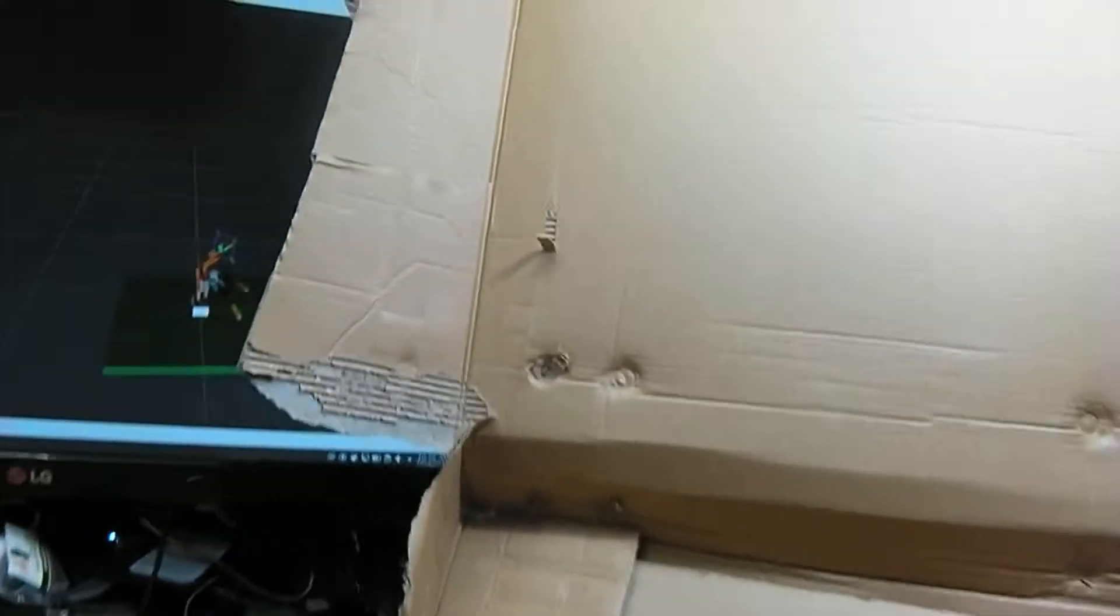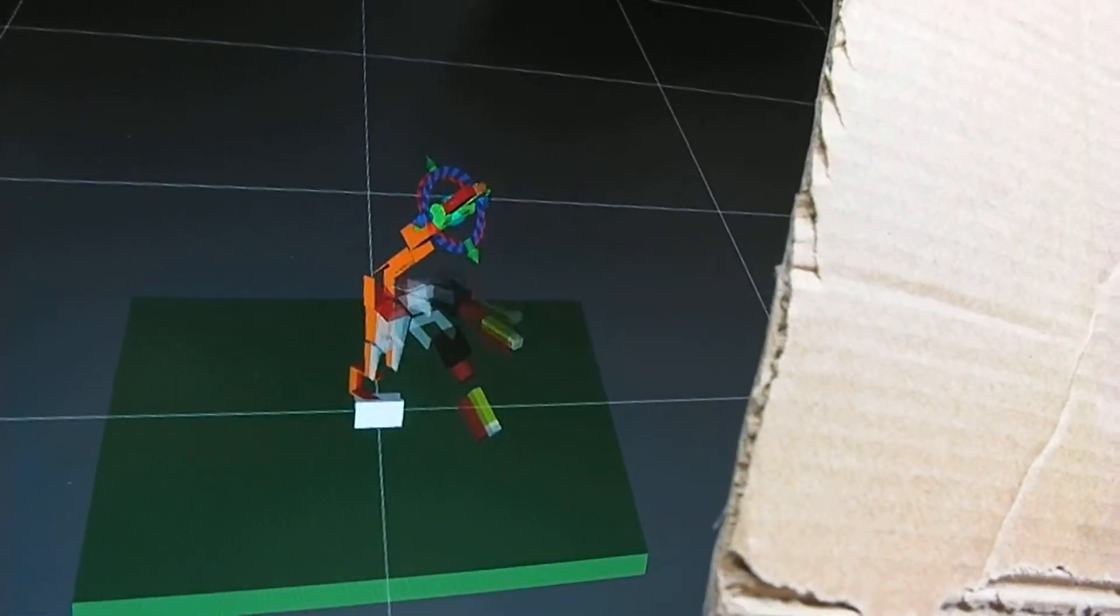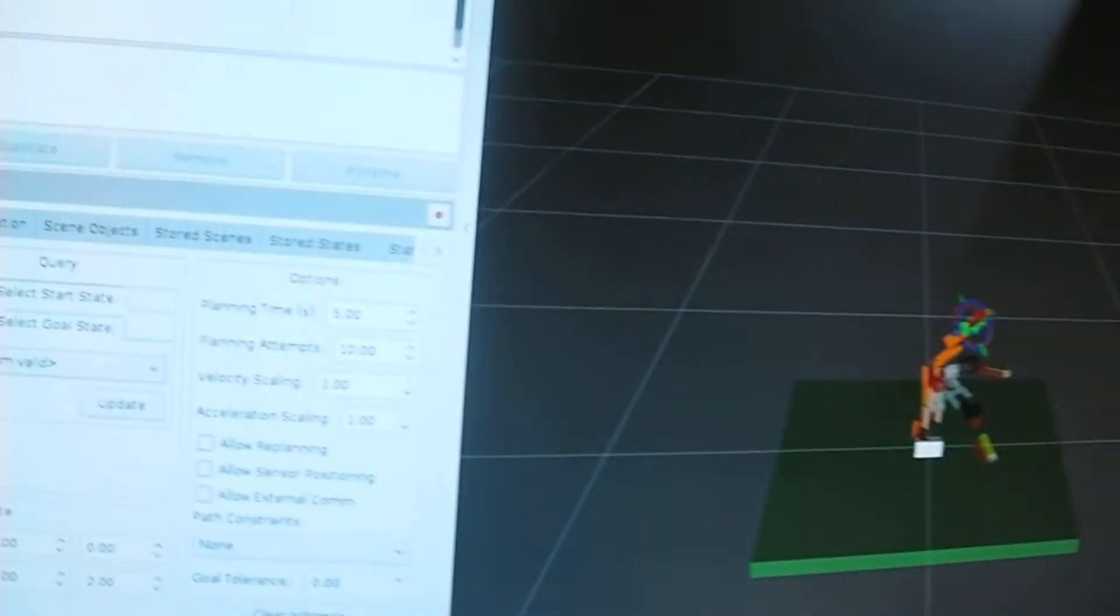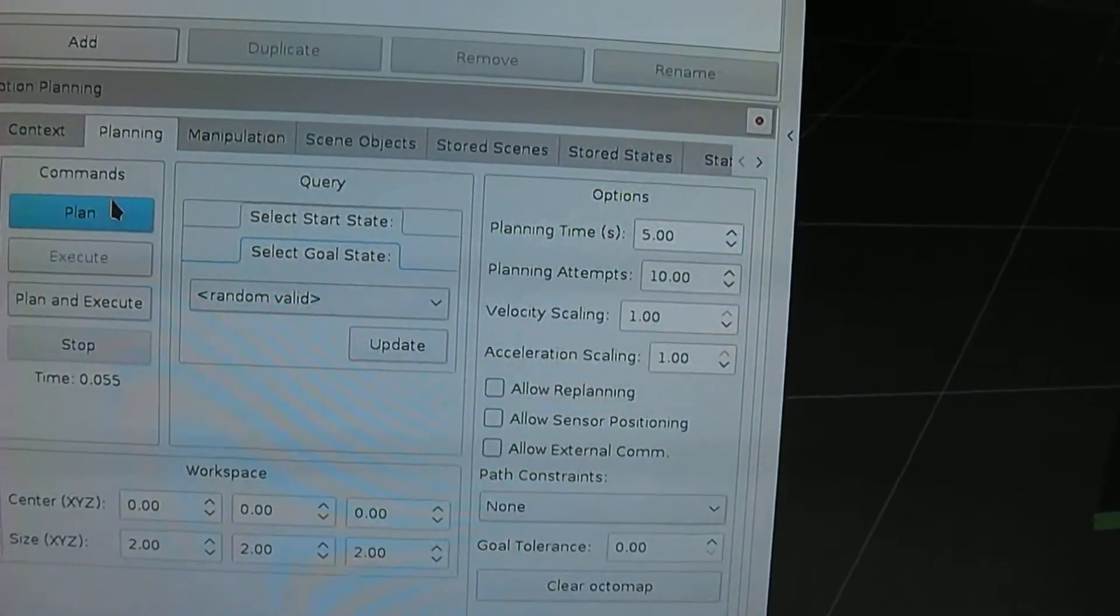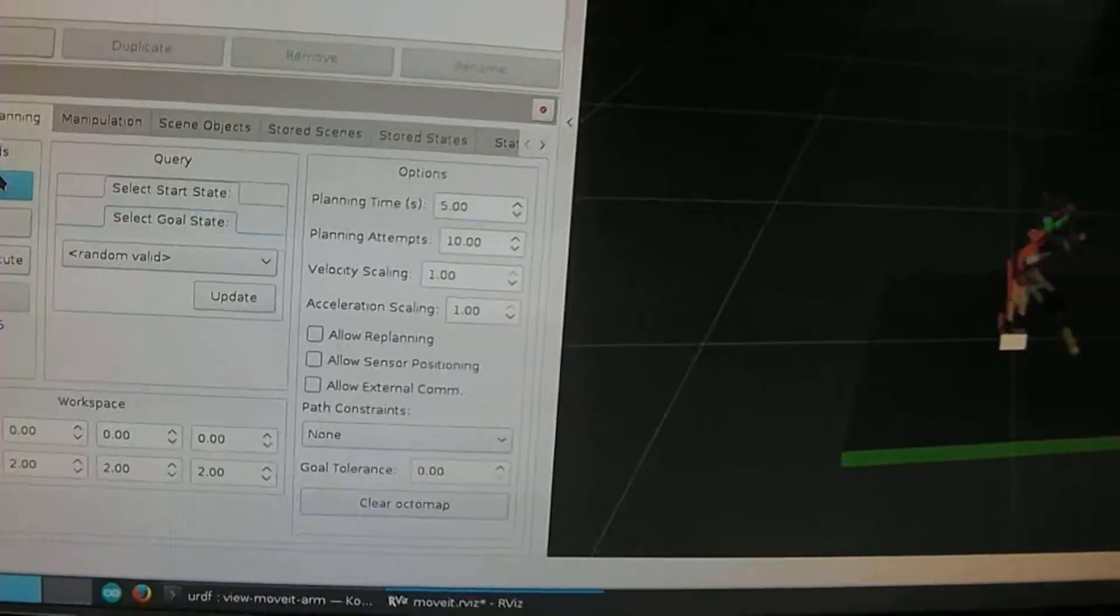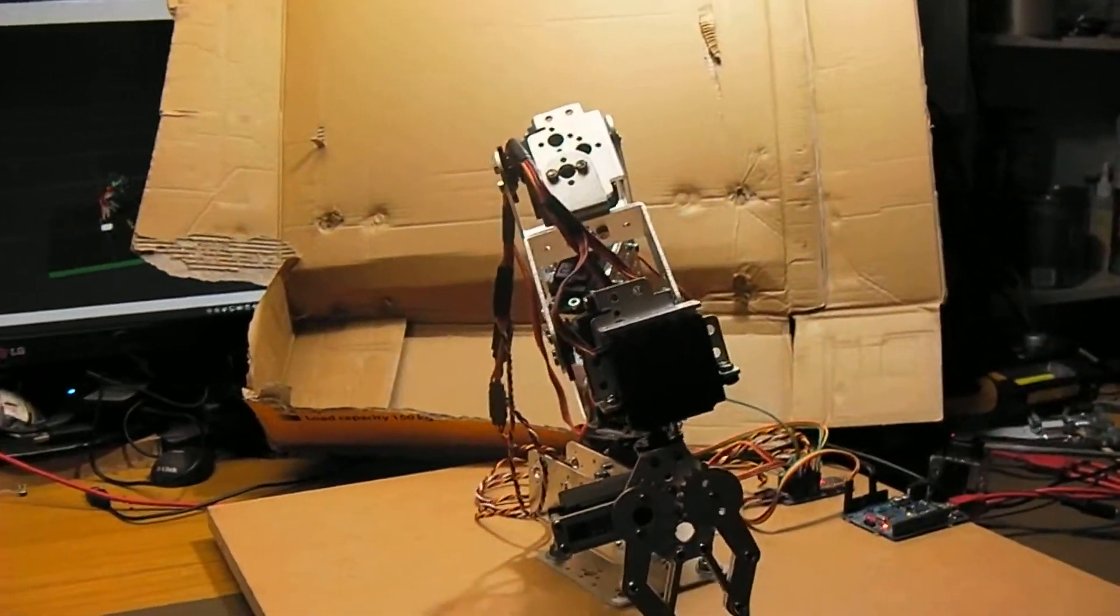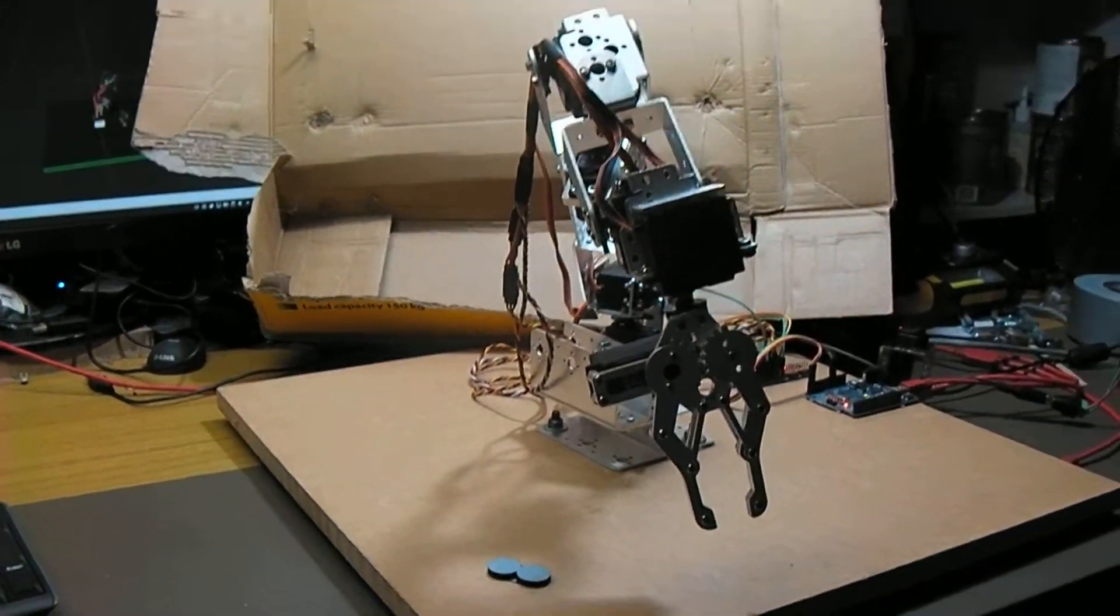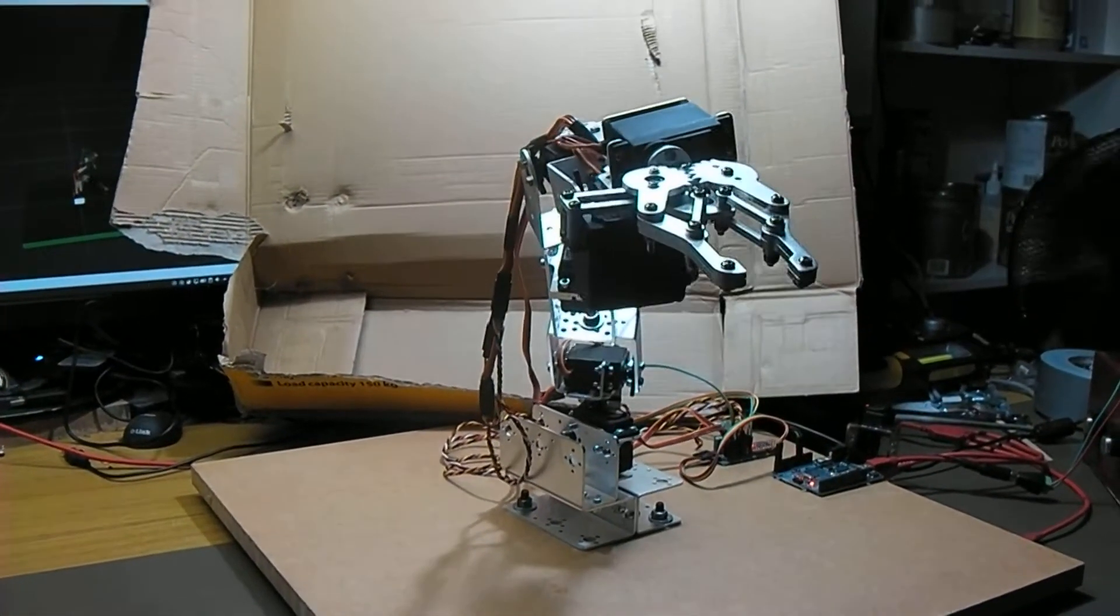So at the moment the computer is thinking of moving to this new random position here and has come up with a 6 degree of freedom plan. This is just RVIZ. As you can see I've clicked plan, told it a random valid state. And now if I tell it to execute that, it's always wise to sit back a little bit when you're executing a robotic move.